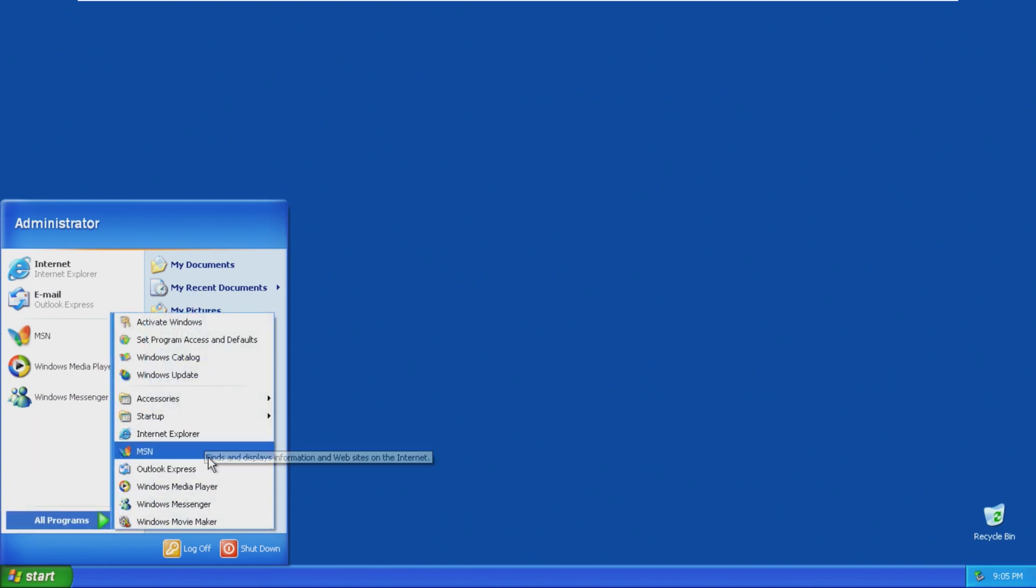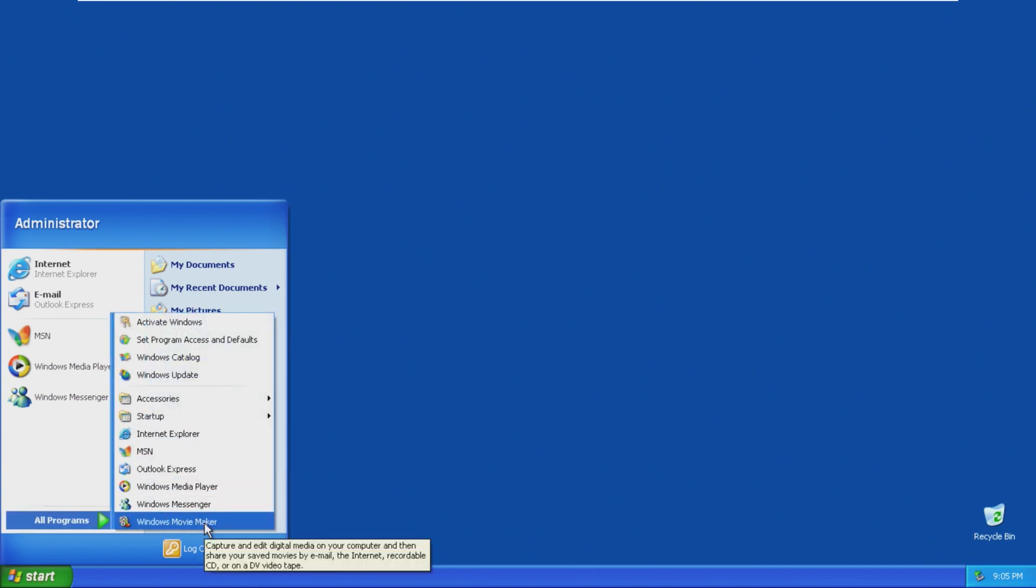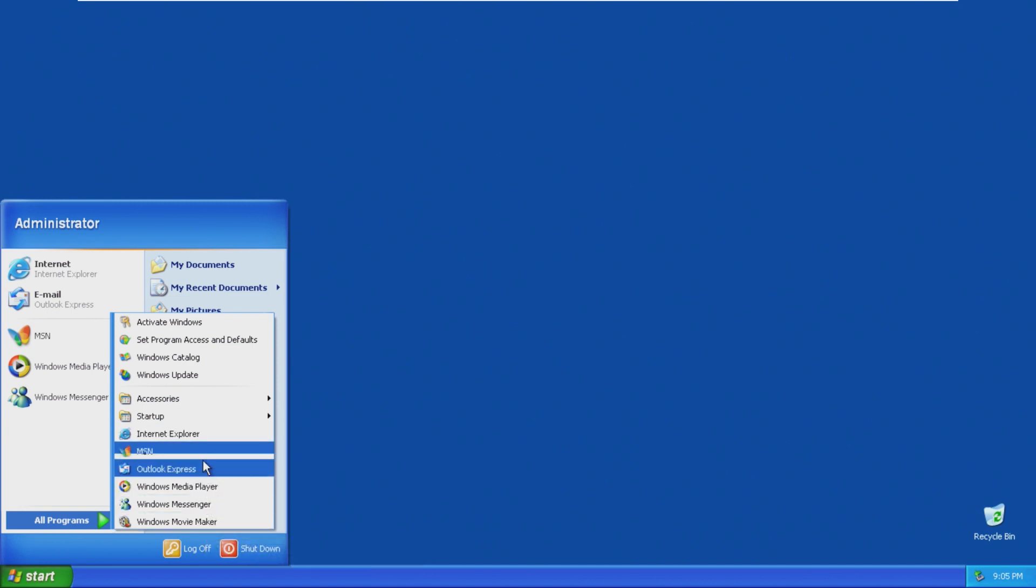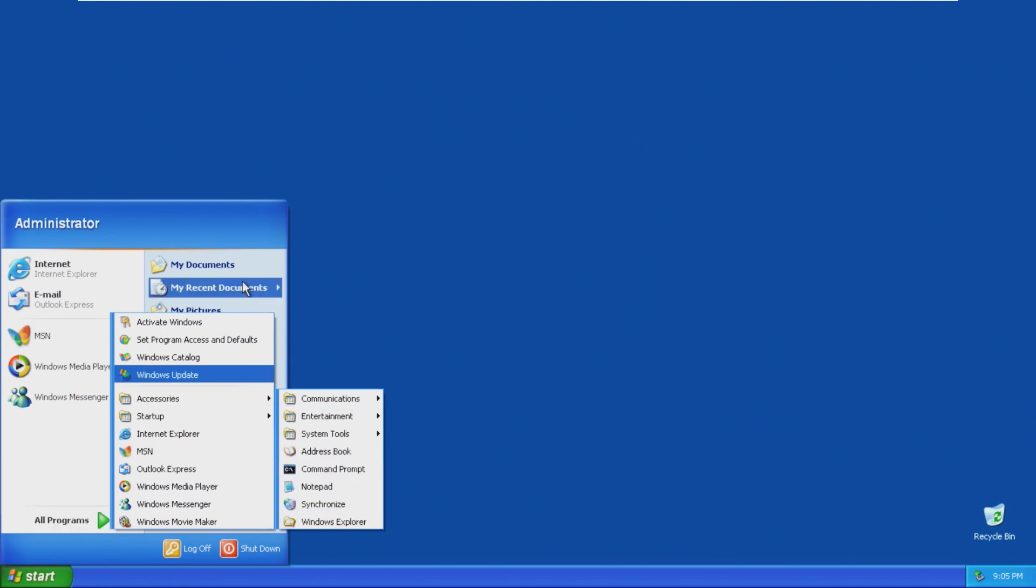Internet Explorer, MSN, Outlook, Media Player, Messenger, Movie Maker. I feel like all of this, these last five could be removed, but they were not. Alright, Windows Explorer.